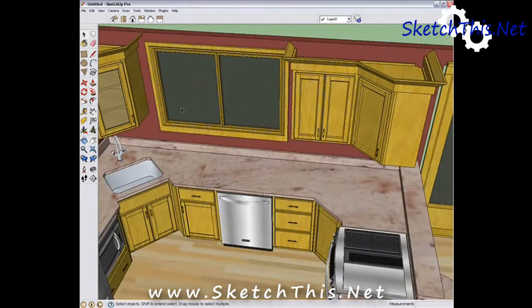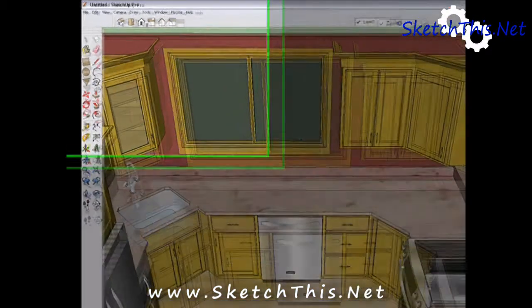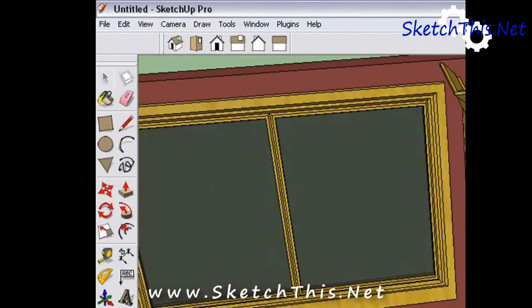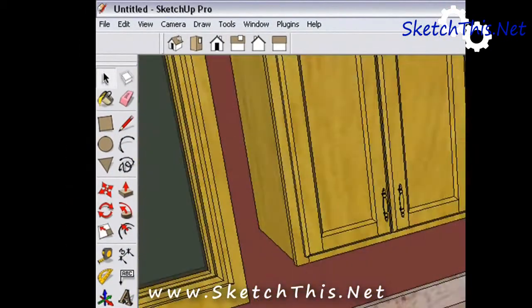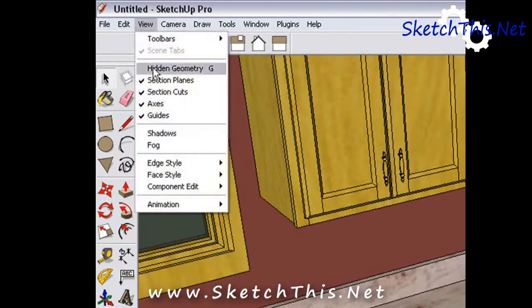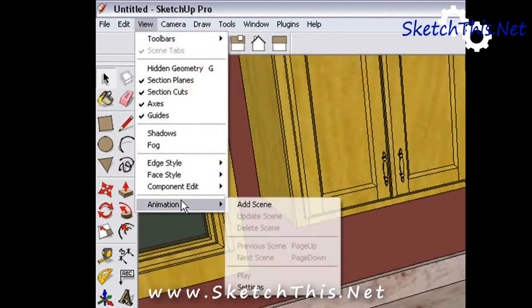After you get the view that you want, just go to the View menu, go down to Animation, and select Add Scene.